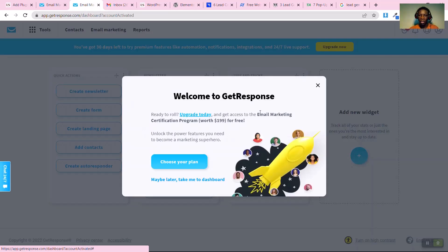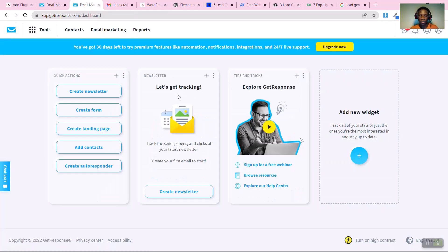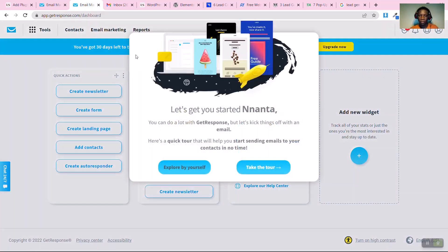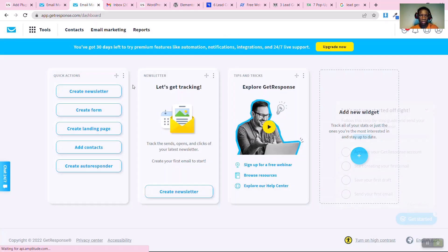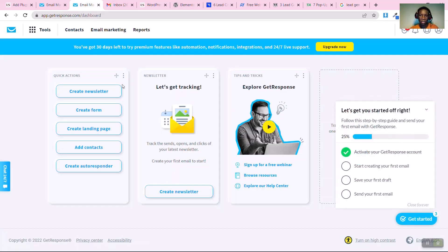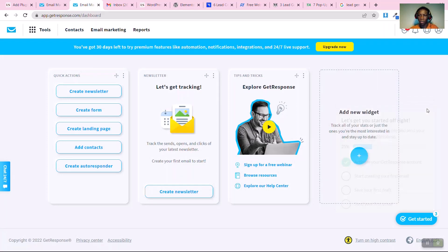GetResponse now provides a free 30-day trial. It's a very powerful tool — if you check the link in the description you'll see the link to sign up. Once you have the account you can skip the tour guide, or go through it if you prefer.